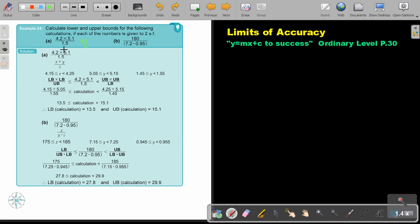This is very important. Look at the calculations. This part is a multiplication. In multiplication, you get the smallest possible answer by saying lower times lower, and you get the biggest possible answer by saying upper times upper. But this part is division. In division, you get the smallest possible answer by saying lower divided by upper, and the biggest possible answer by saying upper divided by lower. So first, just identify what values you will choose.